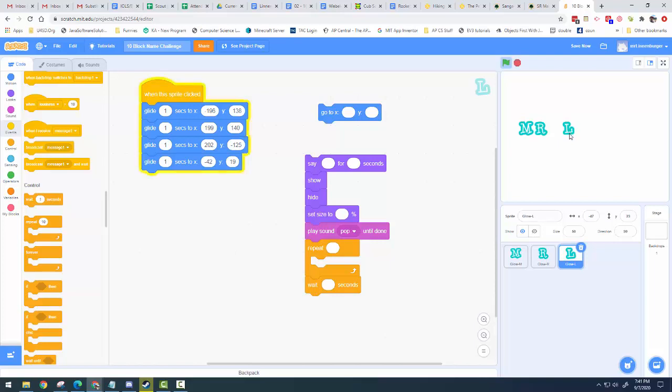So now when I click it, it activates this and it goes through each of these sequences like that. So there I used the when the sprite is clicked block, which you are going to use for every letter. In this case, I only used my glide block.